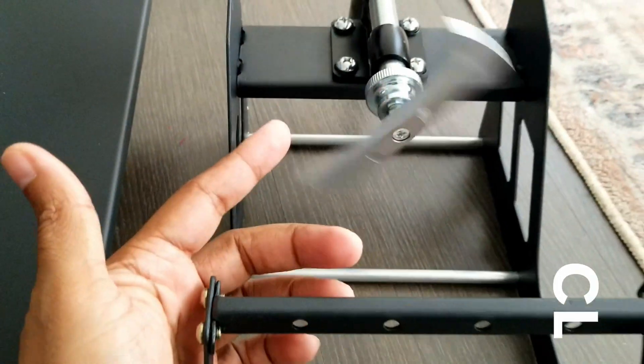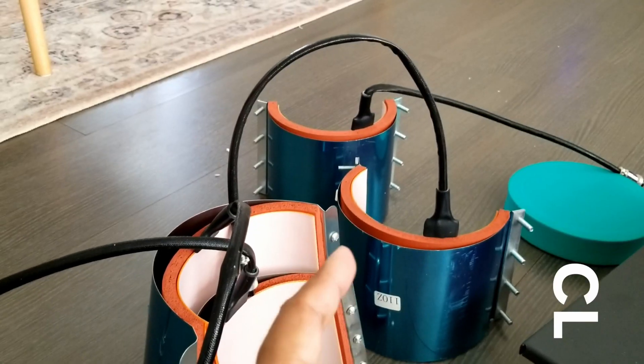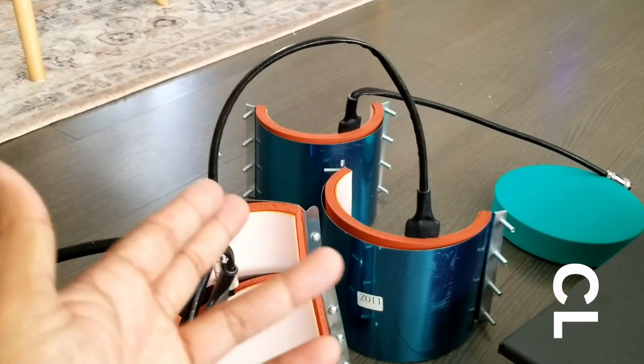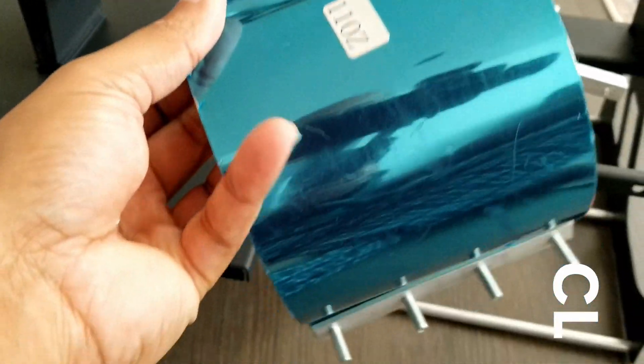Okay let's move to the mug and tumbler press. There are various sizes so choose the one you need. We're going to try out the 11 ounce one.